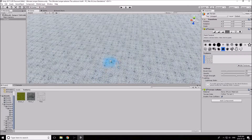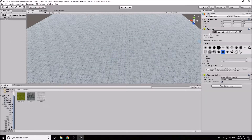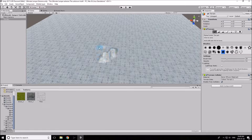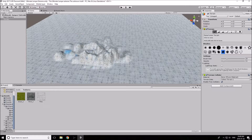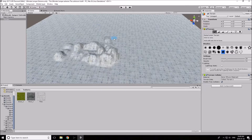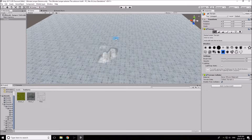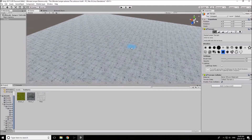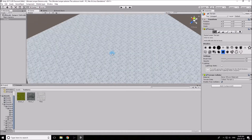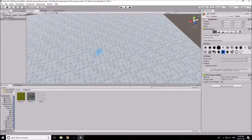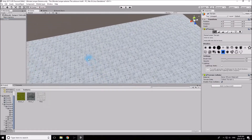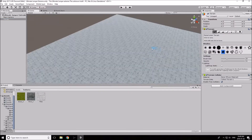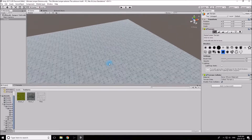That's our land. If you want to get fancy, you can go to the Sculpt tool — Raise and Lower — and build up the terrain. But we're going to keep it simple: just create platforms, death platforms, rotational platforms, and eventually add some scripts to make this the Ultimate Jumper Extreme: The Unknown Truth.